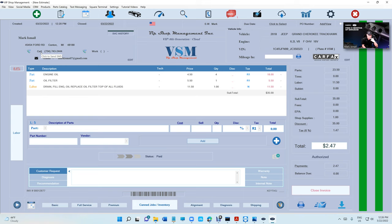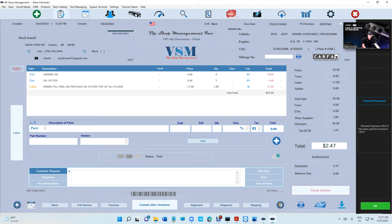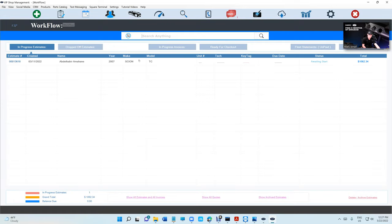So what happens at this point is basically it's automatically paid and you need to close the invoice. What we did this way is so you won't be confused under Ready for Checkout.